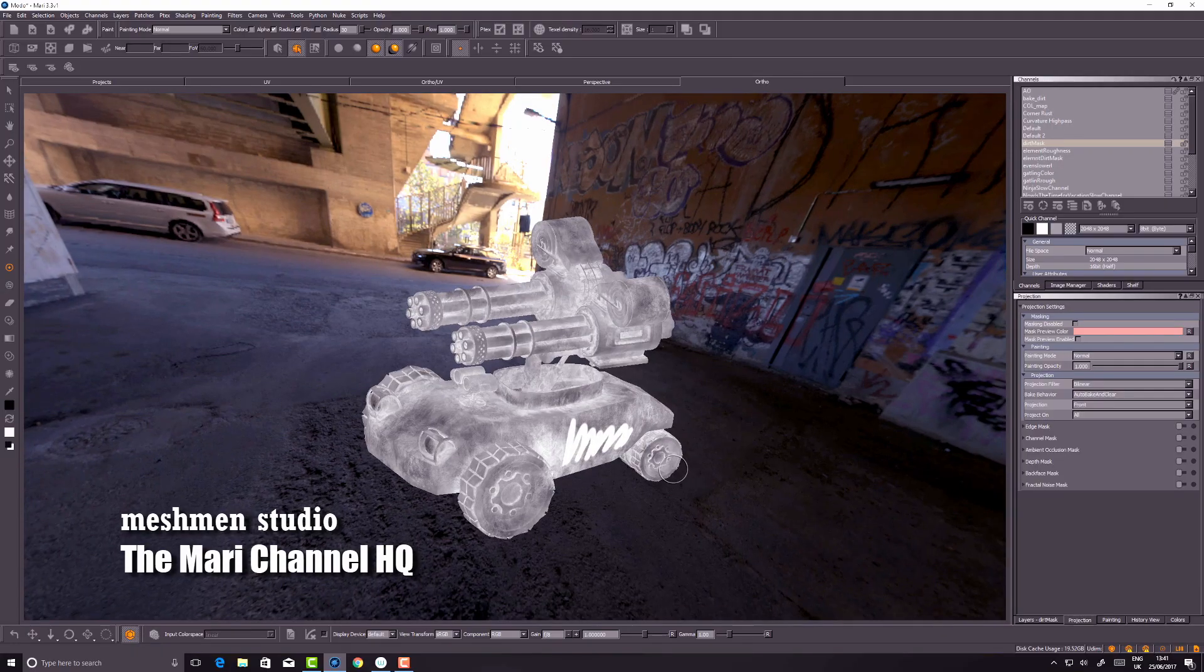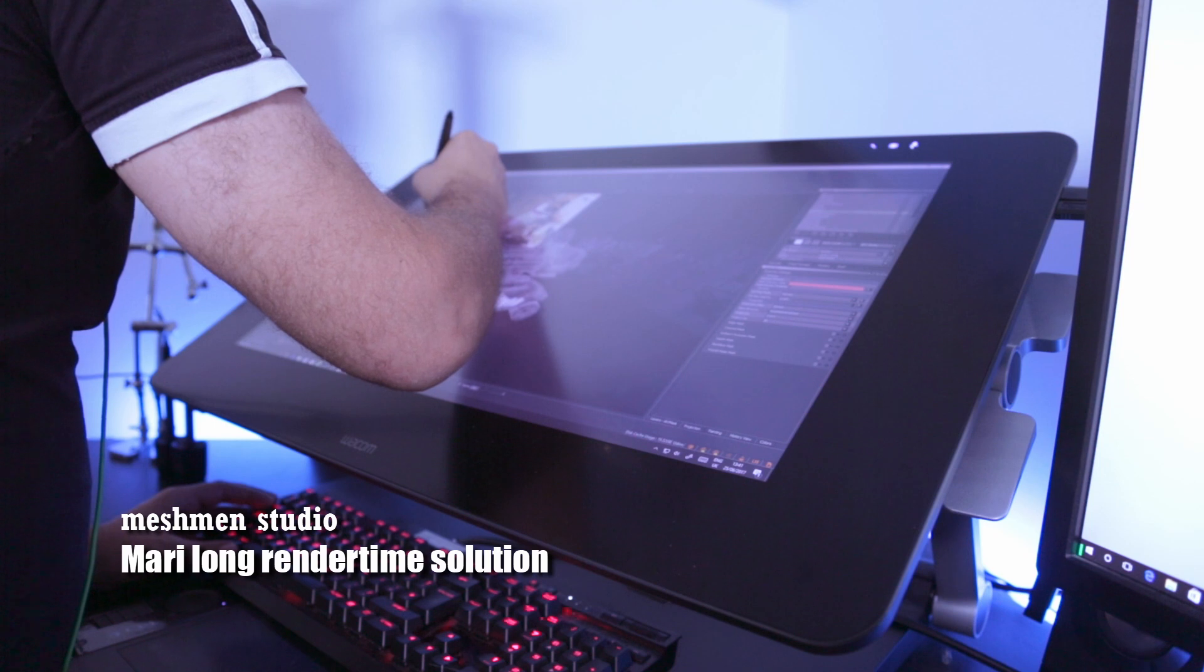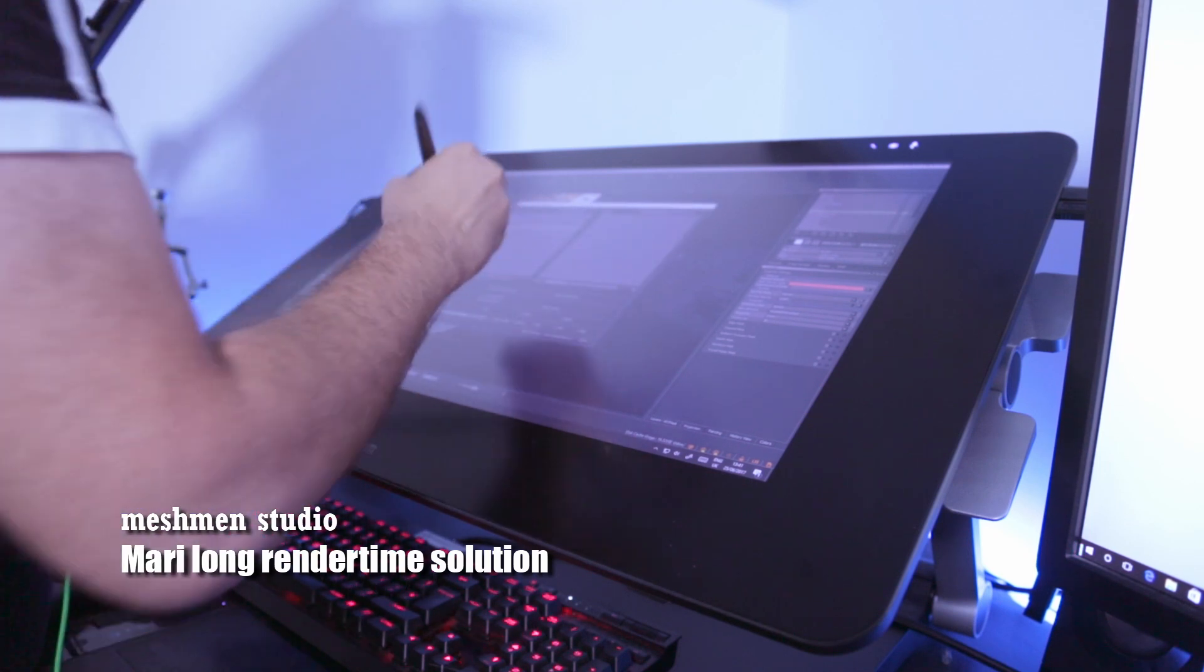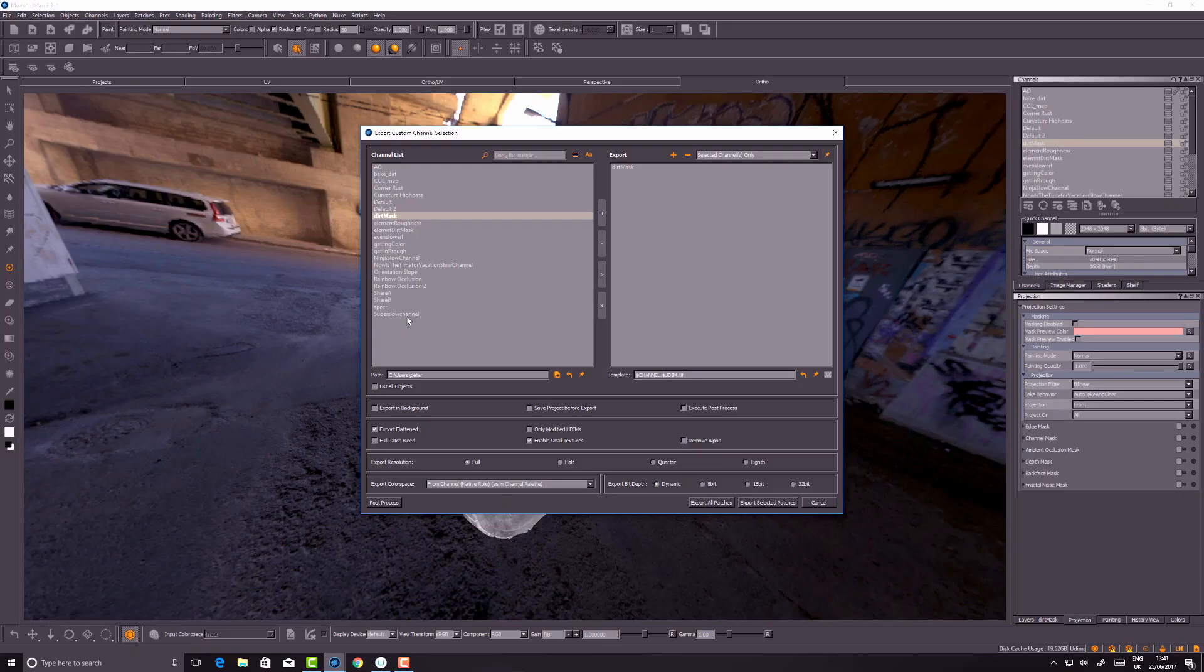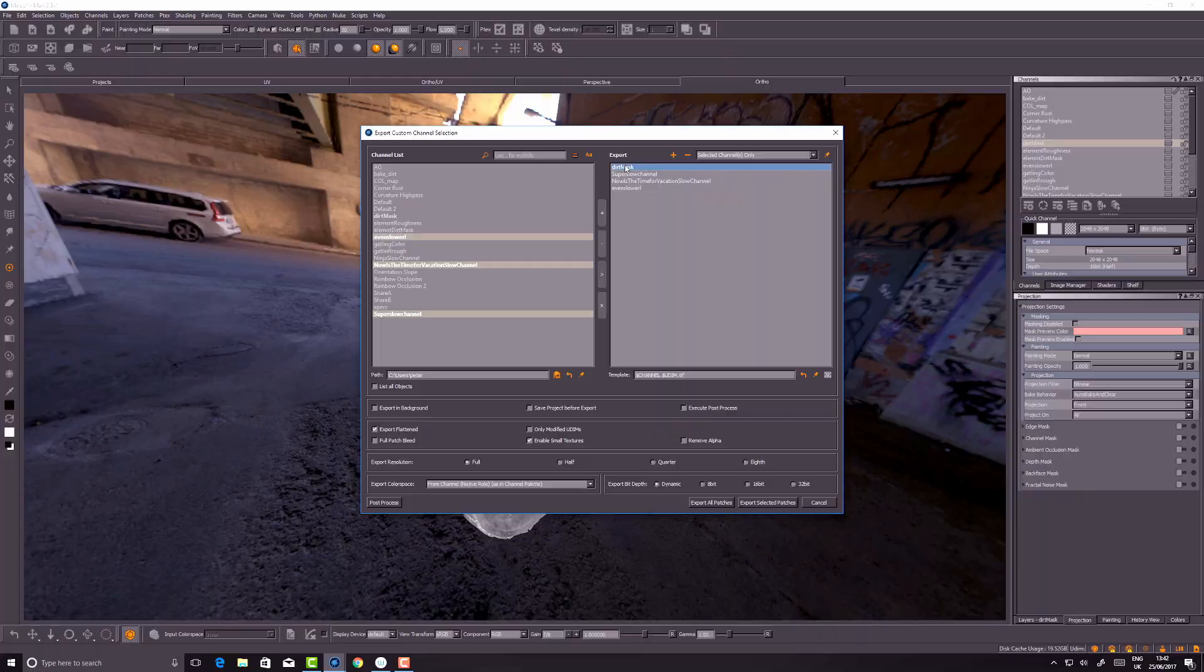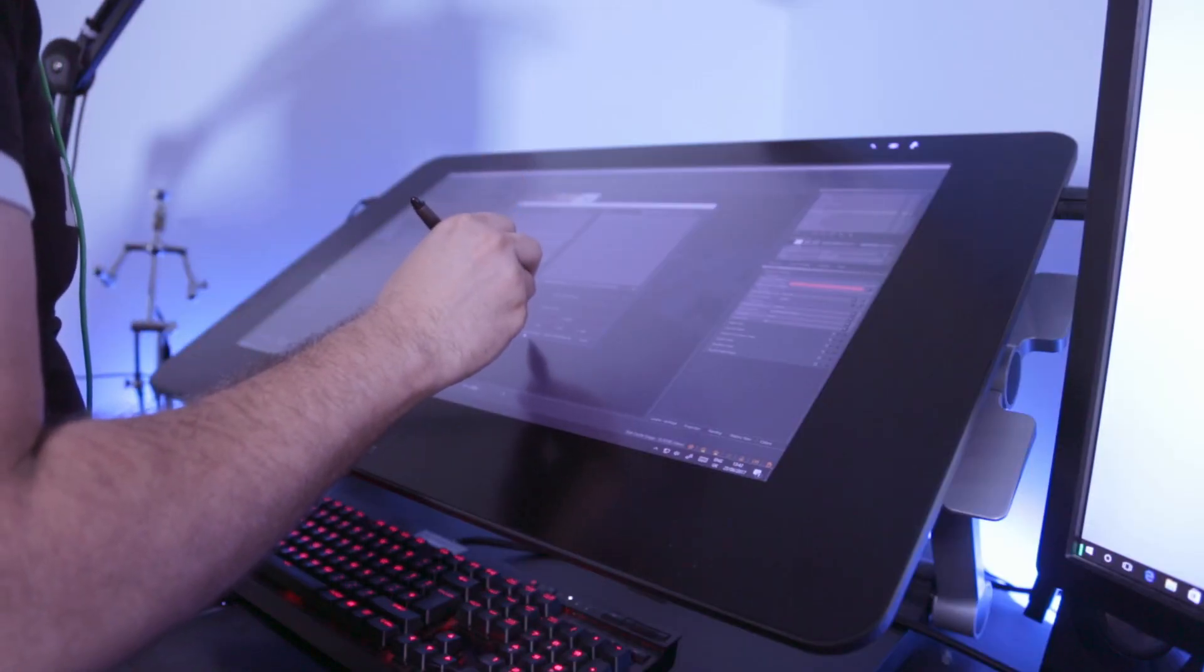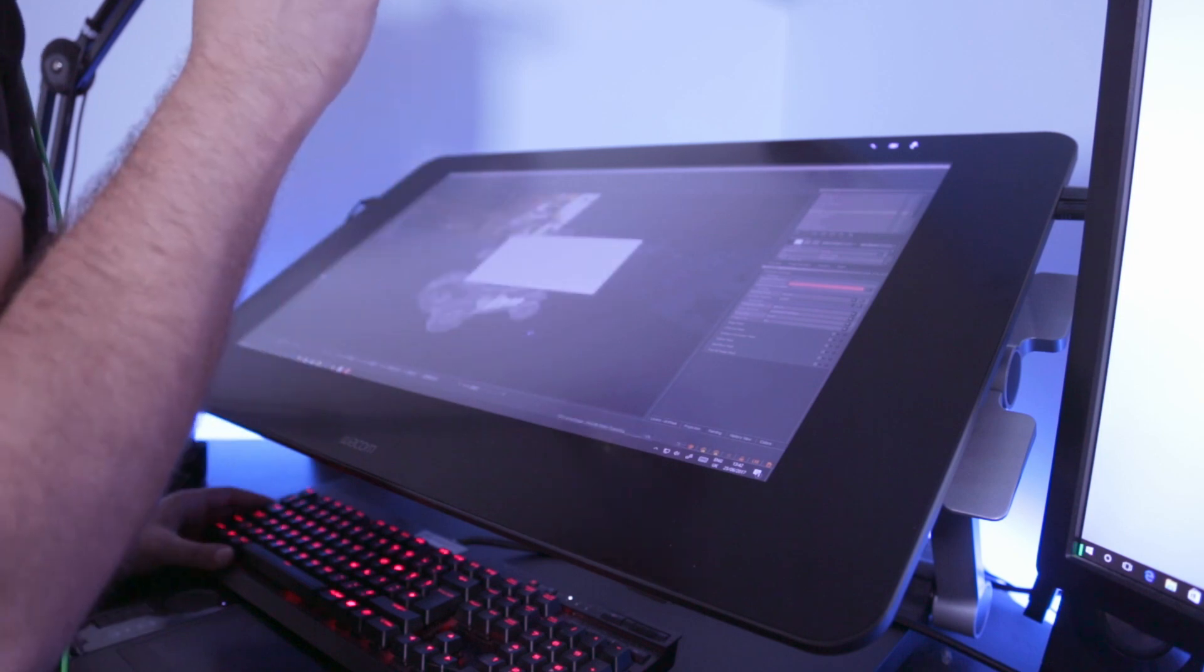Okay, it's time to export this. Let's go to channel export custom channel. I want the super slow channel, the now it's time for vacation slow channel, and the even slower channel. I hit the plus sign, take away the dirt mask, and export all patches. Let's go for vacation.